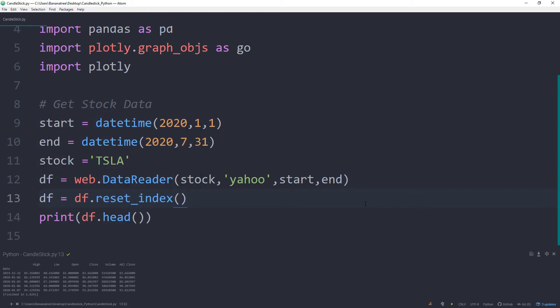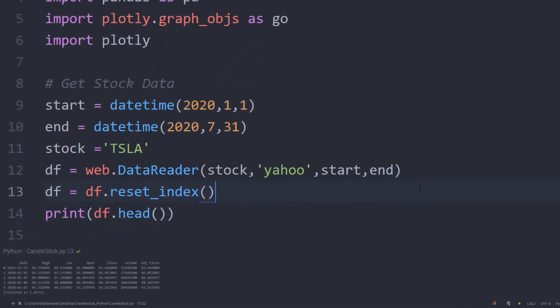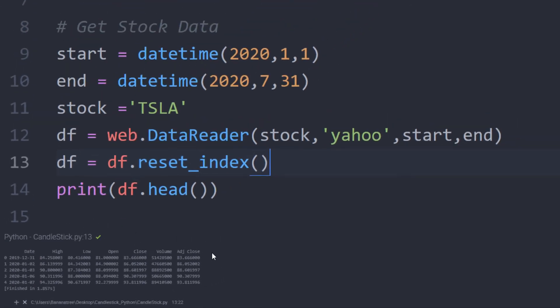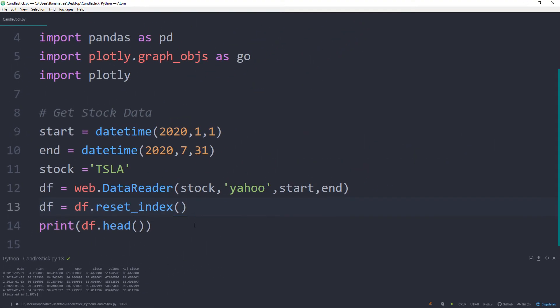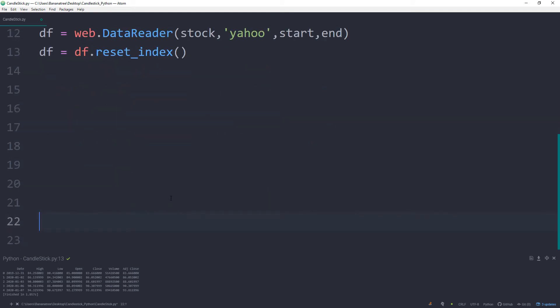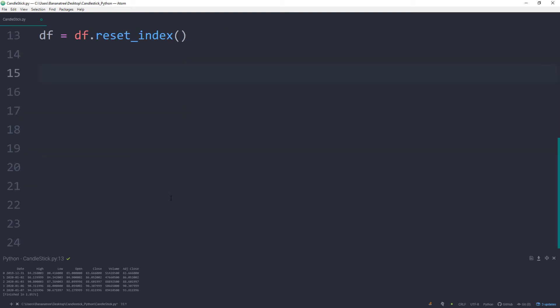If I now print out the data frame again, we can see that our dates are now displayed as a column. Alright, now we are good to go to create the candlestick with the help of the plotly library.